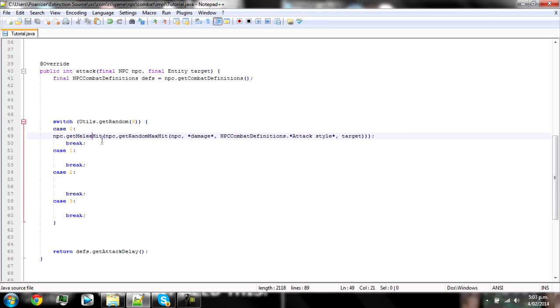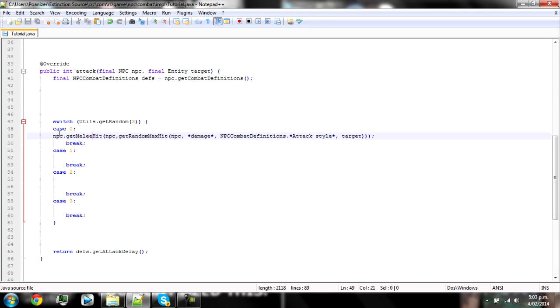So in here you need to go NPC dot get and then this is the attack style, so you need to go get melee hit if you're going to do a melee one. Obviously it will be range and then magic if you're doing that. One thing you need to remember though is with magic it's mage, range and range, melee melee, but you've got to remember the magic thing.